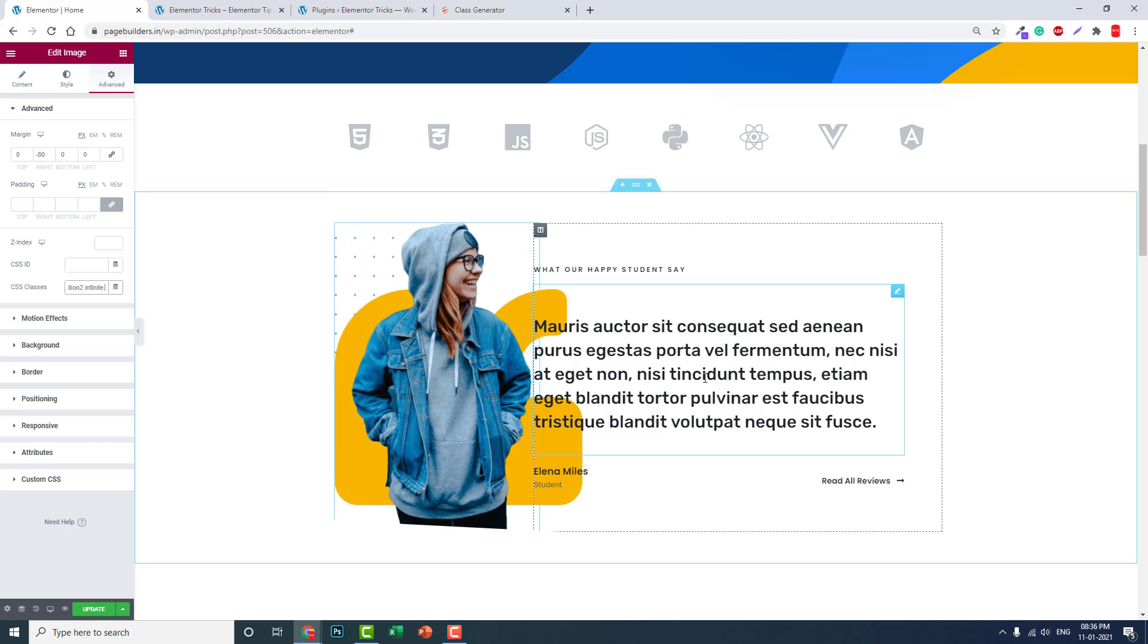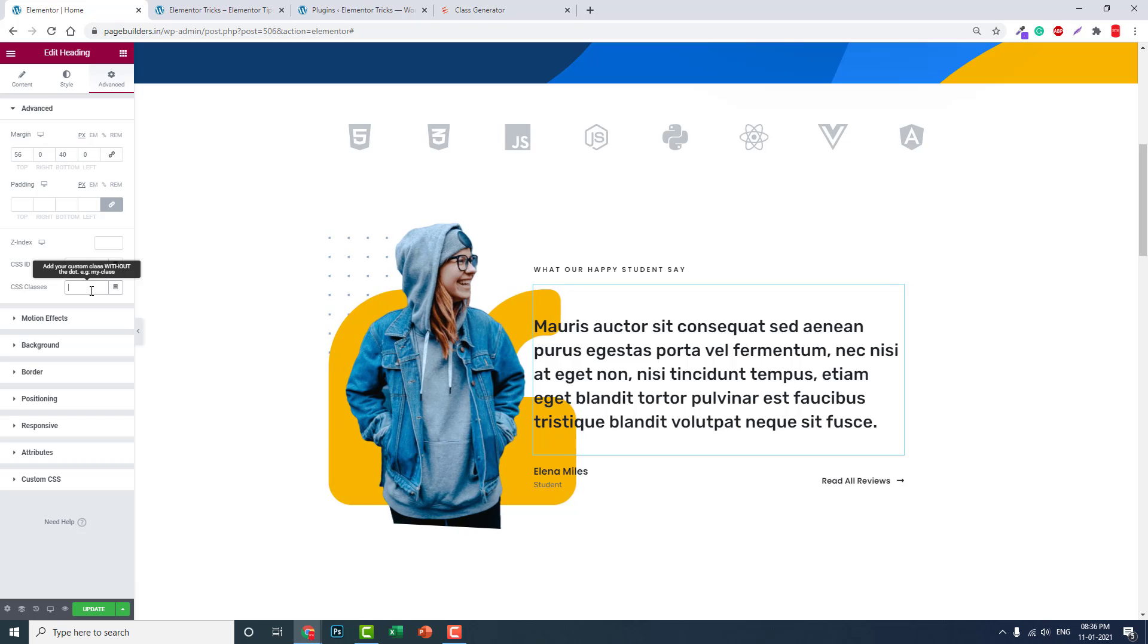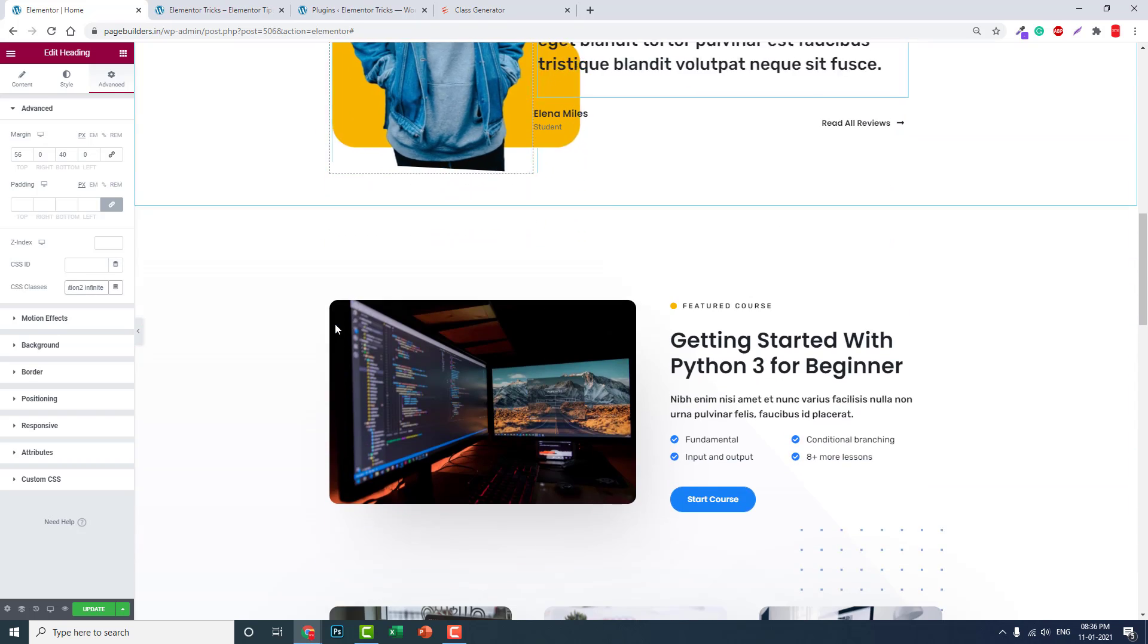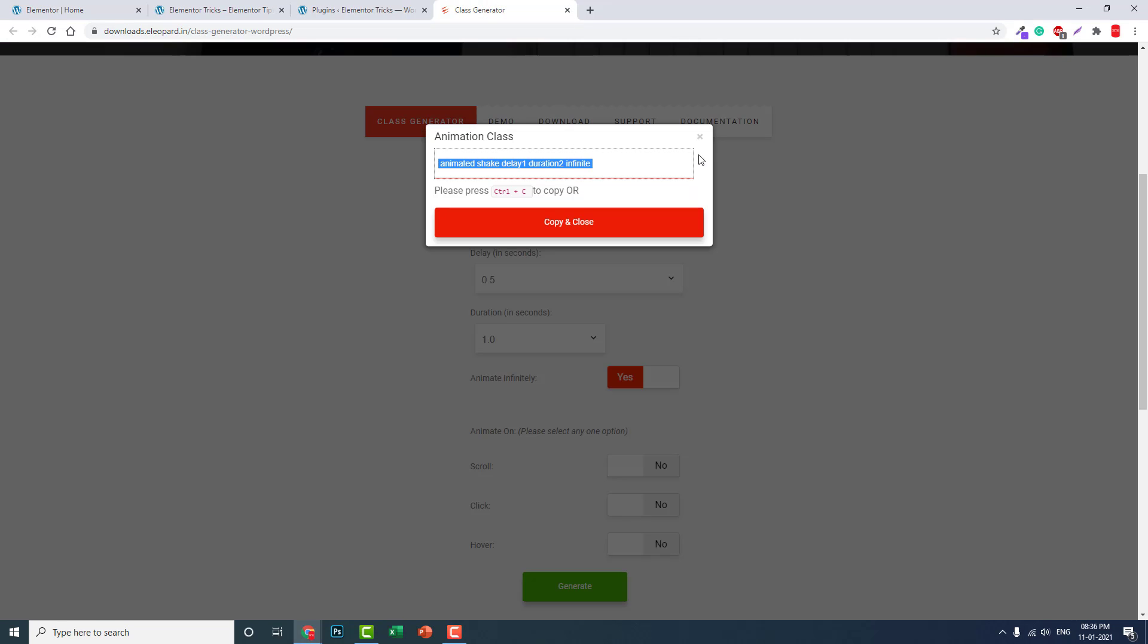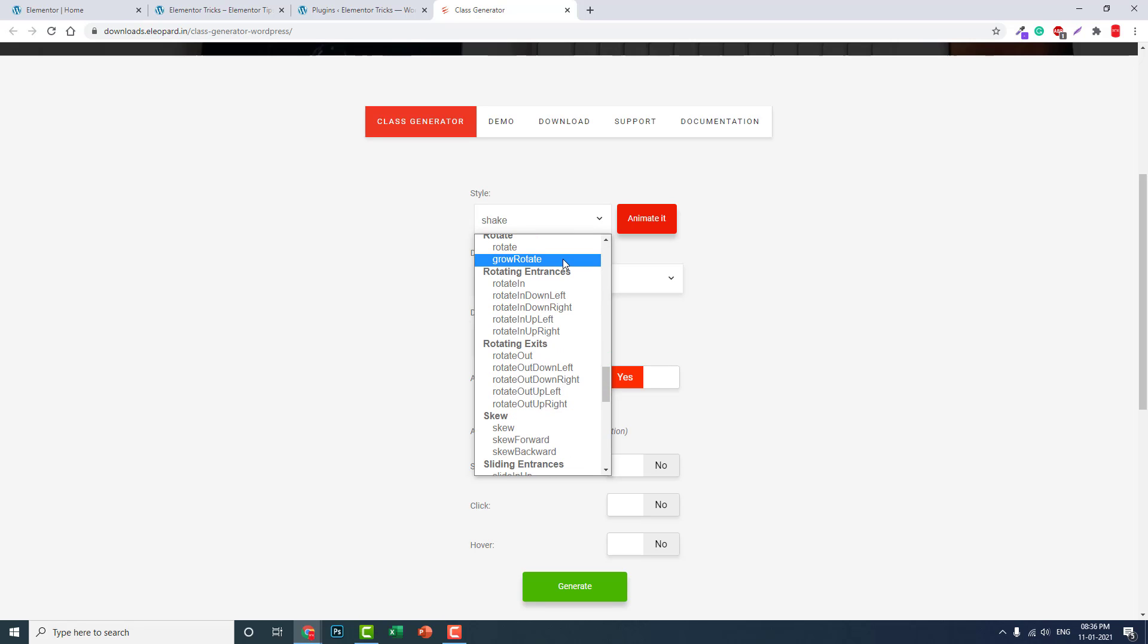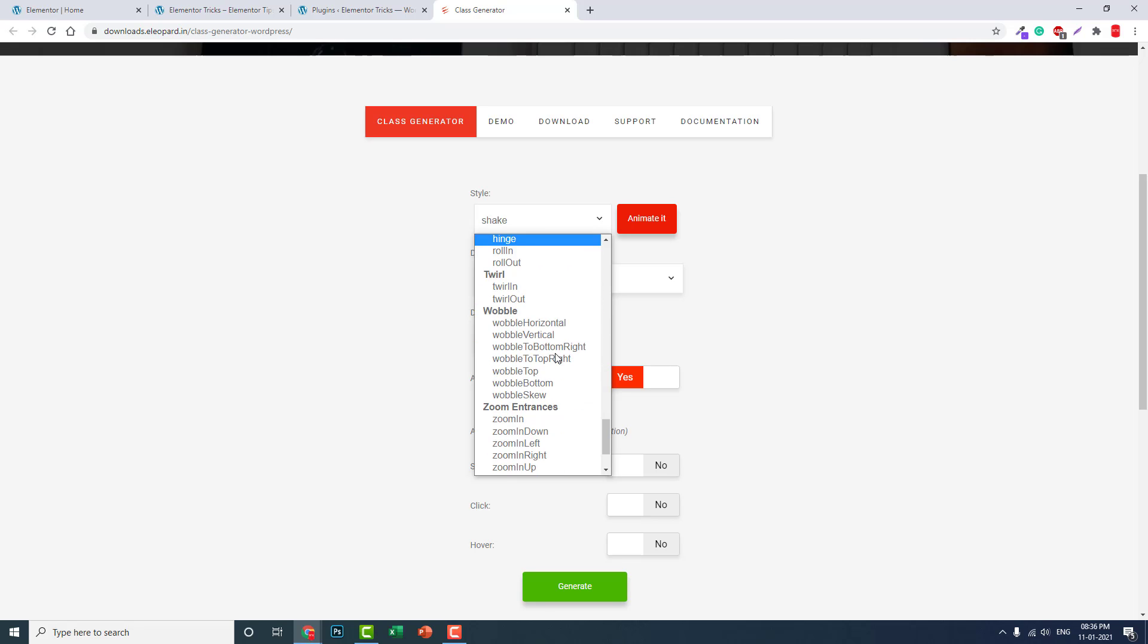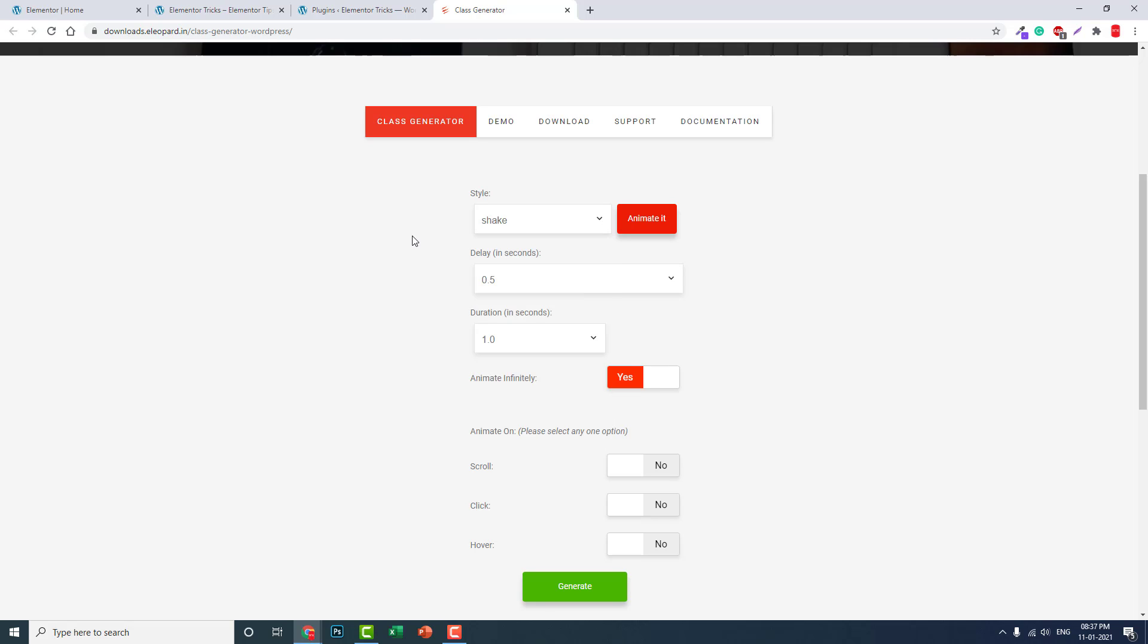So you can animate any widget. There are lots of types of animations here: buzz, flippers, light speed, pulse, rotate, rotating in and out, rotating edges, skew, sliding in and out, sliding edges, specials. So lots and lots of all types of CSS animations are here. You can choose any of the types of animation suitable for your widget.